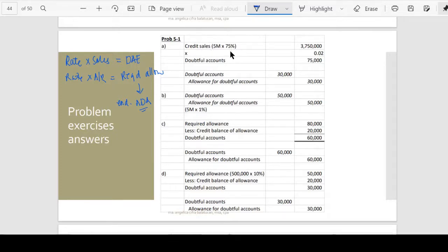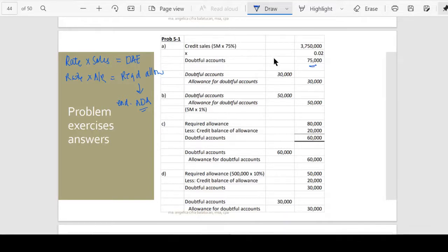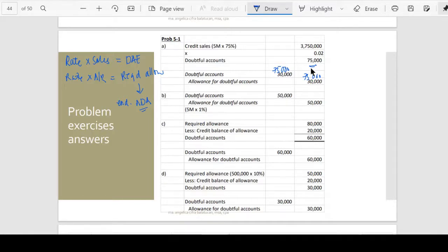The credit sales is 5 million times 75 percent — so 75 percent of all sales — so you have 5 million times 75 percent equals 3,750,000, and we multiply it by 2 percent, so that would be 75,000. That is our doubtful accounts expense — debit doubtful accounts expense 75,000, credit allowance for doubtful accounts 75,000.